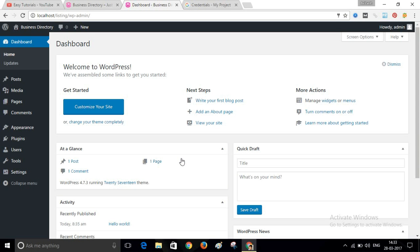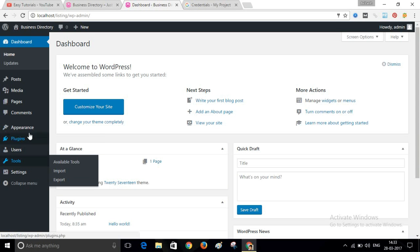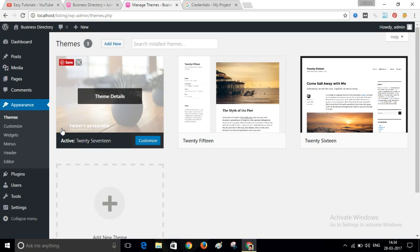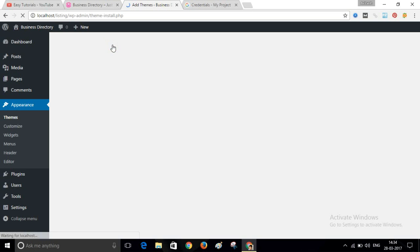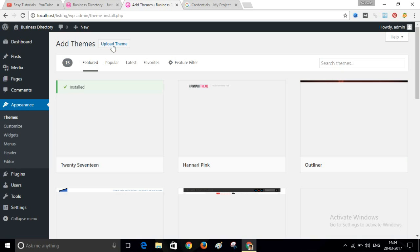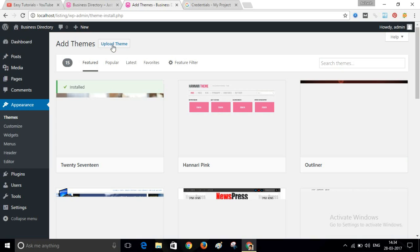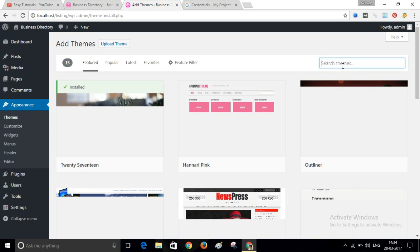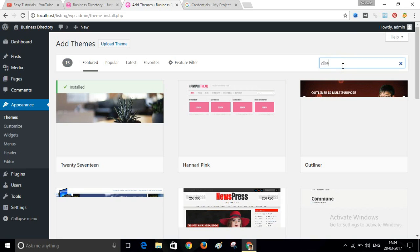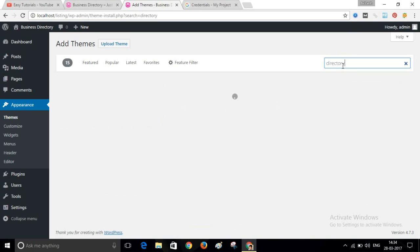Once you log into your dashboard, go to Appearance and select Themes. Here we will add a new theme — click on Add New. In the search box, type the search term 'directory' and search for it.